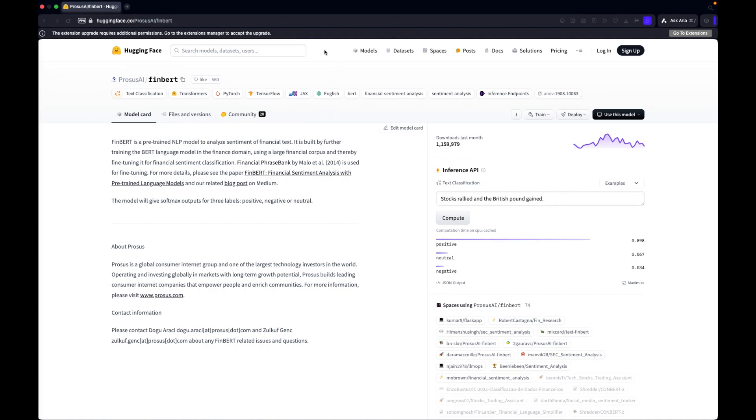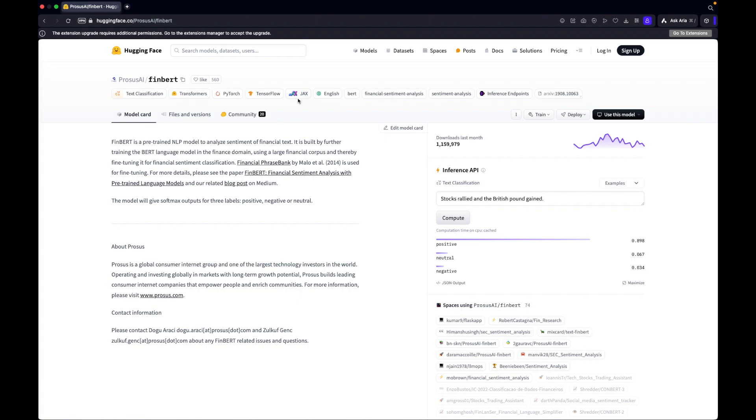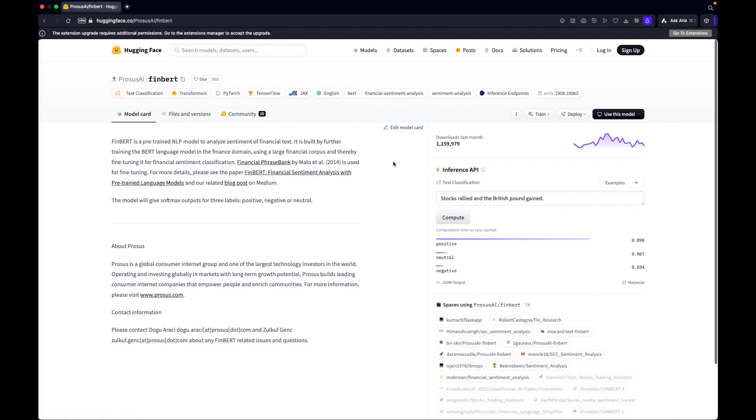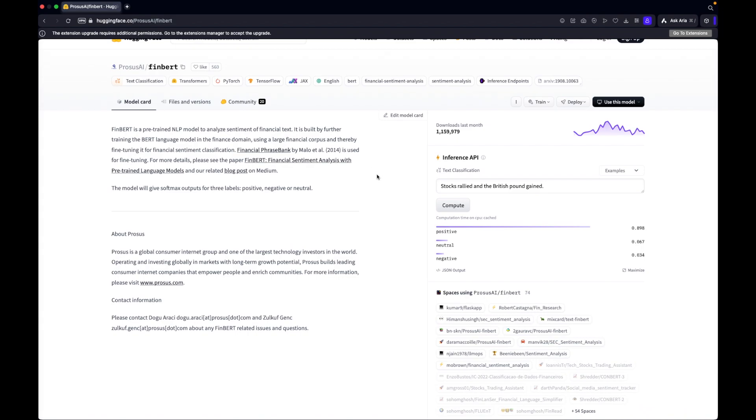To do this we will be utilizing FinBERT, which stands for Financial BERT. BERT stands for Bidirectional Encoder Representations for Transformers. Transformers are neural networks that take an input and turn it into an output sequence. FinBERT is a model based on BERT but specialized in the finance domain and does better with interpreting terms associated in finance.